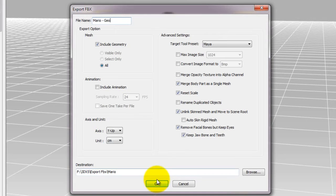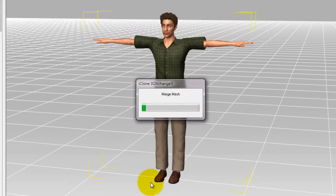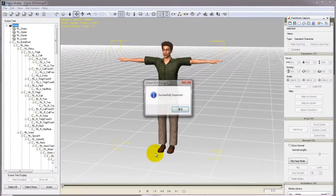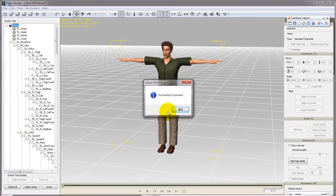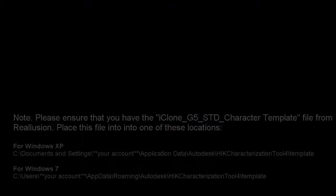Keep in mind that the character will need to keep the T-Pose when being exported to Maya, in order to ensure accurate skin weight data during the characterization process.